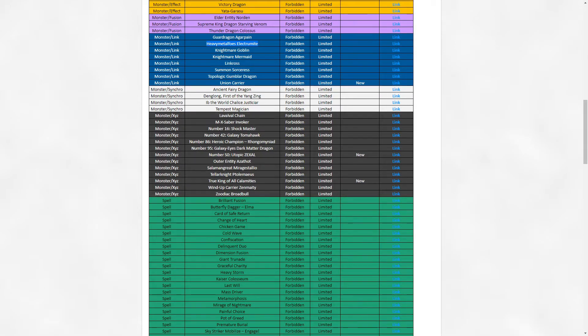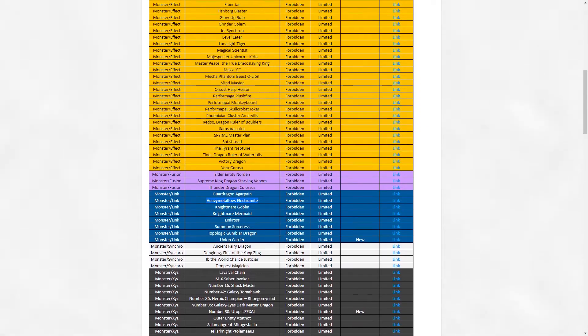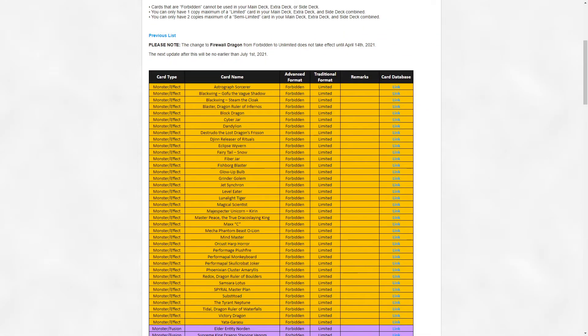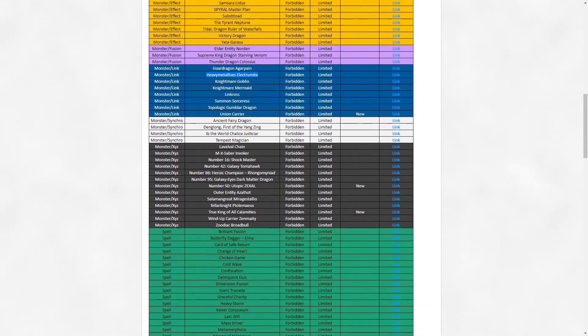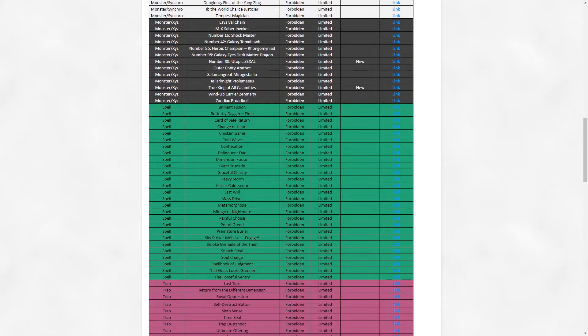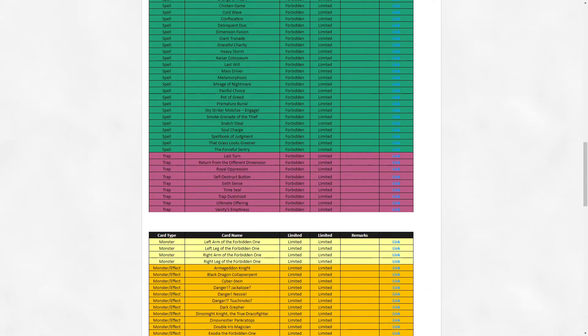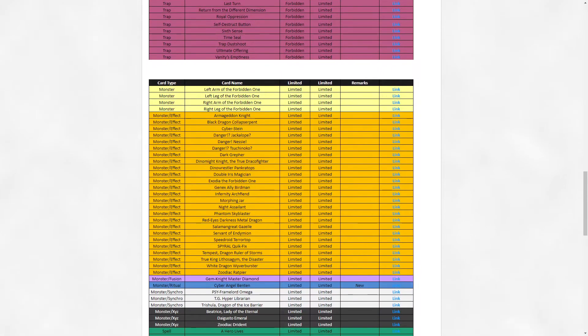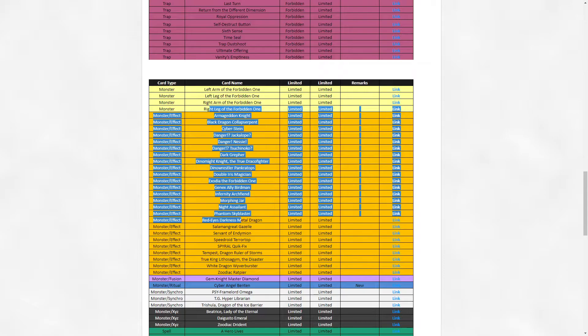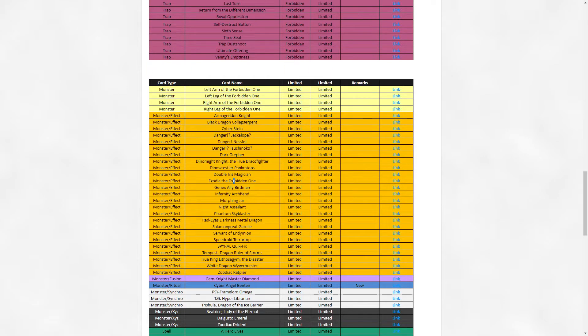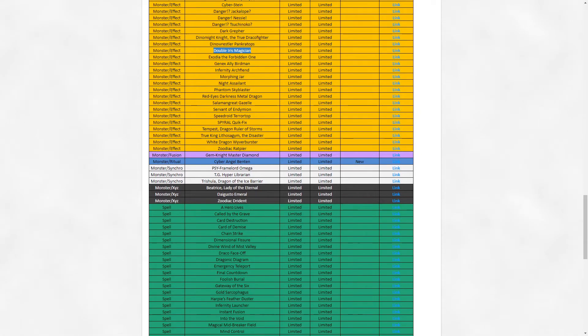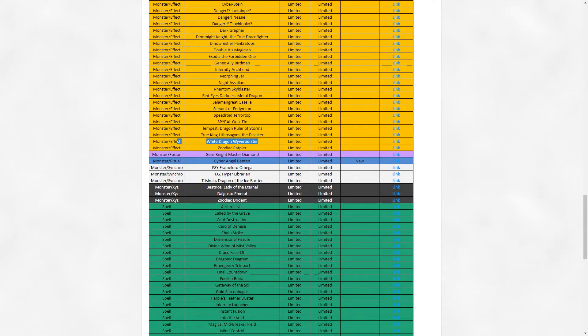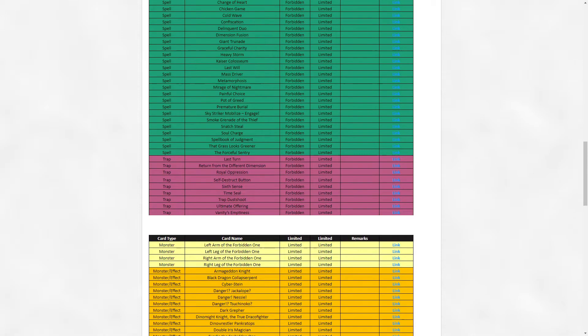Everything here is fine. I don't think any of these spells need to necessarily move off the forbidden or limited list. For the limited section, Double Iris Magician should have went to three. I don't know why this is still at one. What waters are they even testing? White Dragon Wyverburster - this card should have been banned. I don't know why it's still legal.